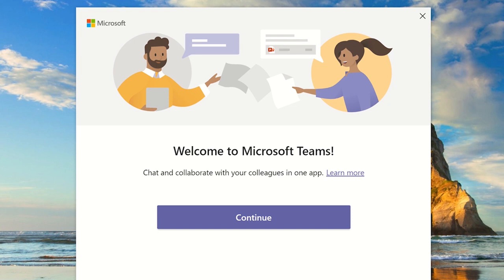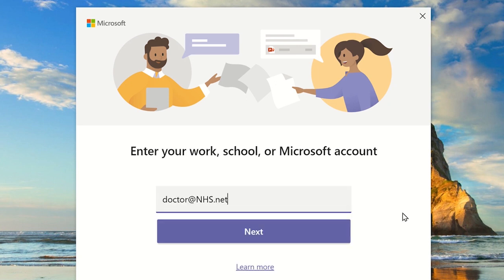Once you have downloaded and installed Microsoft Teams on your chosen device, open it and then you'll be greeted with the login screen. Here, use your @nhs.net email address.